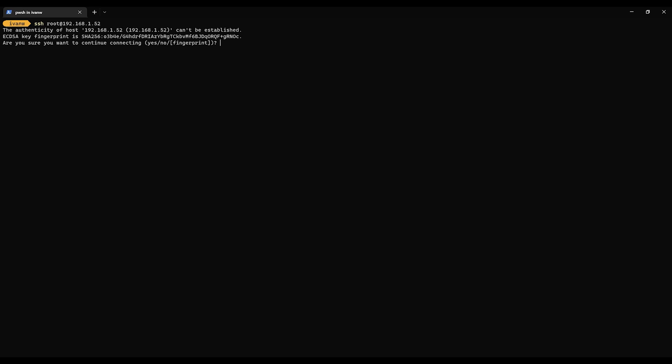And we're going to say yes. Put in the root password. And we're connected to our new PyHole Fedora 36 server.